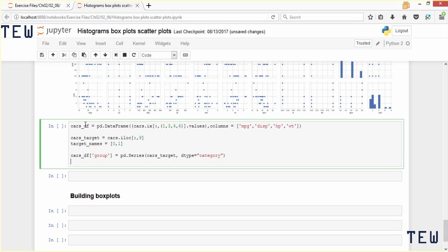Now we use seaborn's pairplot function — sb.pairplot passing in cars_df, the name of the dataframe we want plotted. Then we pass in the argument hue equal to group, which tells seaborn to pick the colors for the points based on the values in the group column. We also pass in palette equal to hls — this is a pre-built color palette from the seaborn documentation, but you can look through the docs and pick your own color scheme.